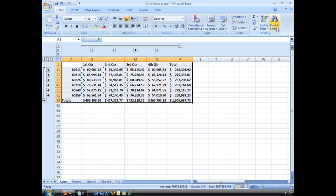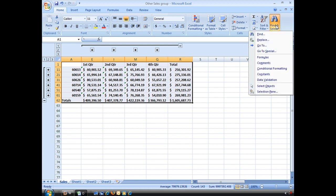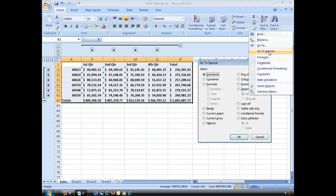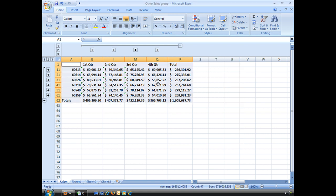Then we're going to go to our Find and Select, and you'll see from that little menu we have Go To and Go To Special. Go ahead and click on Go To Special. It's going to bring up this window, and this is a really cool window, there's a lot of great stuff in here. I'm going to select Visible Cells Only and choose OK.